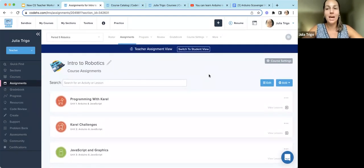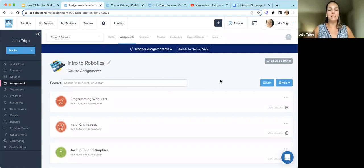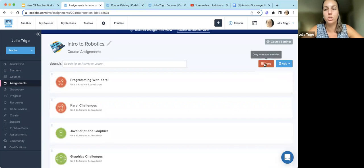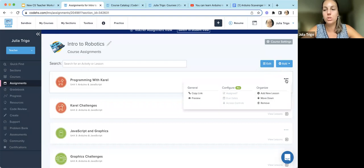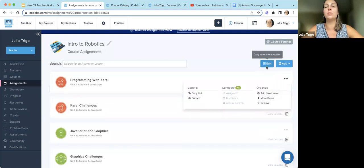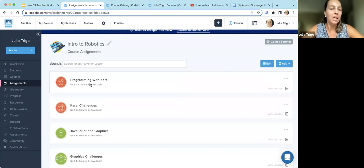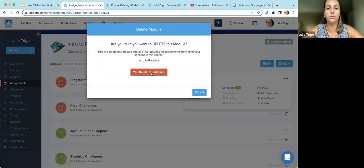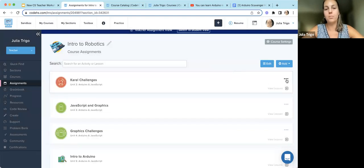To change the order of modules, click Edit and then drag and drop the modules — that's the easiest option. You can also use the ellipses menu on any module to move it down. If you want to remove a module — say your students already know Carol from middle school — click the ellipses, click Remove, and click Delete. There is a way to get it back if needed. This way students can start right away at JavaScript graphics.